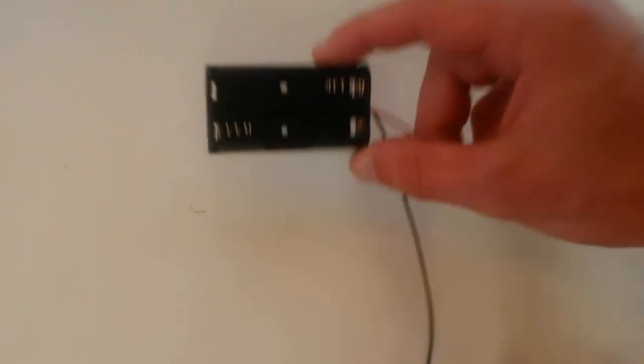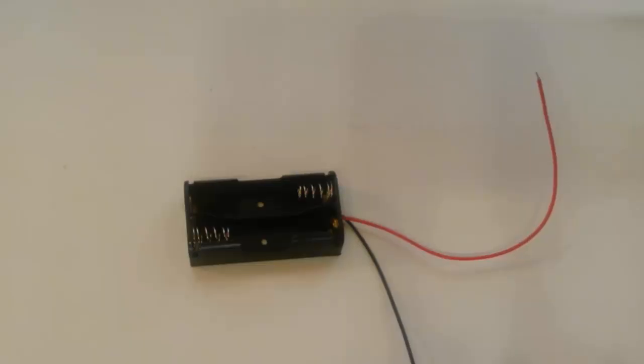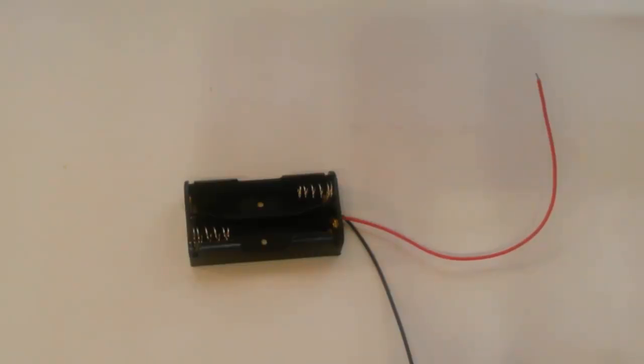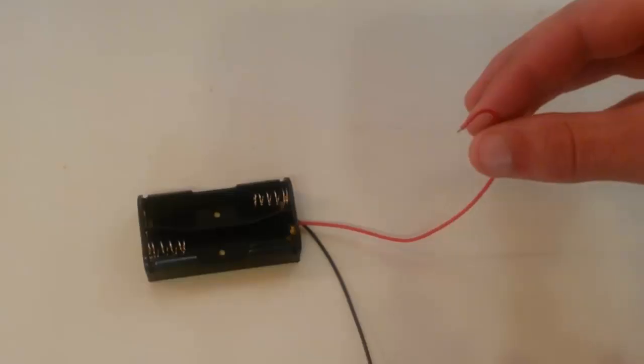I have a ton of these two AA battery holders for some reason, and I also have a few 9-volt battery holders. They're great because they're going to hold your batteries for you, and they provide you with wires that you can plug into stuff.